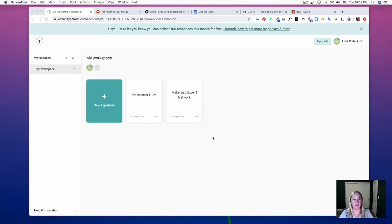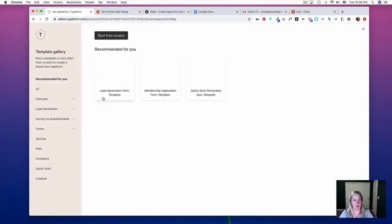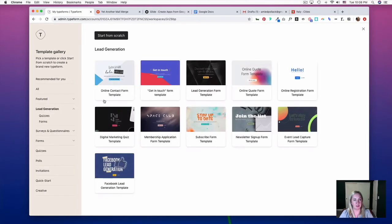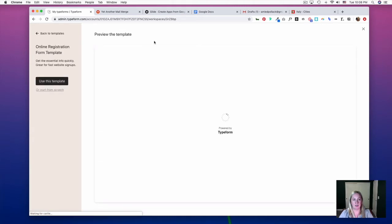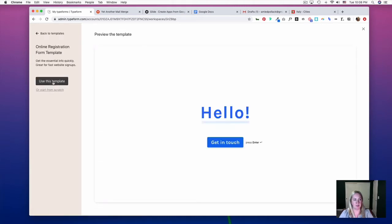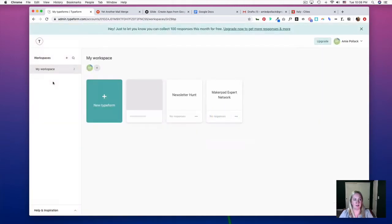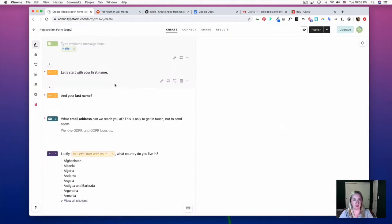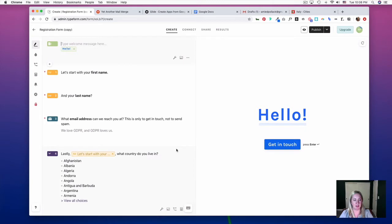The first thing we're going to do is hop into Typeform and create a new form. It doesn't really matter which one, but I'm going to pick Lead Generation and select this Online Registration Form template, then use this template.